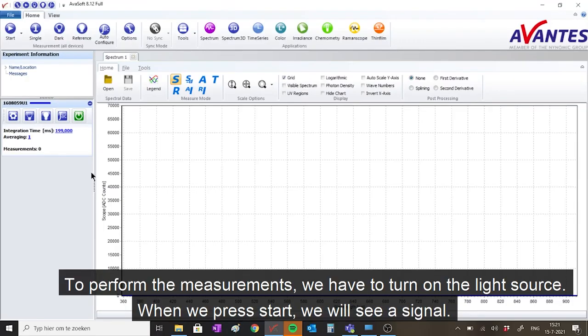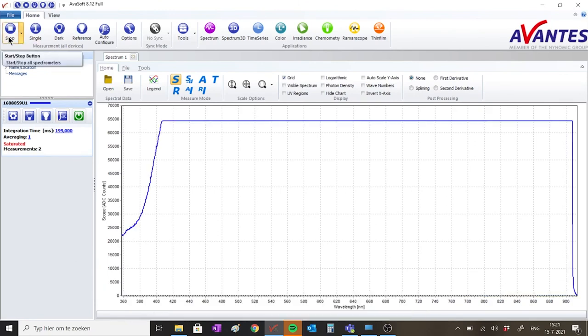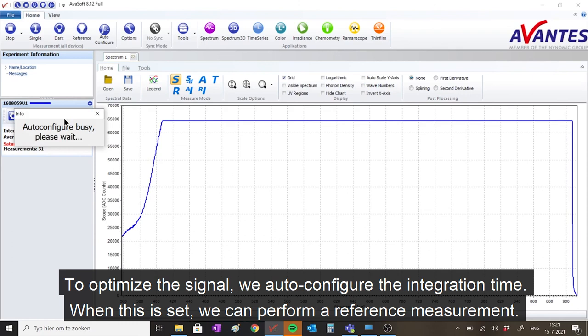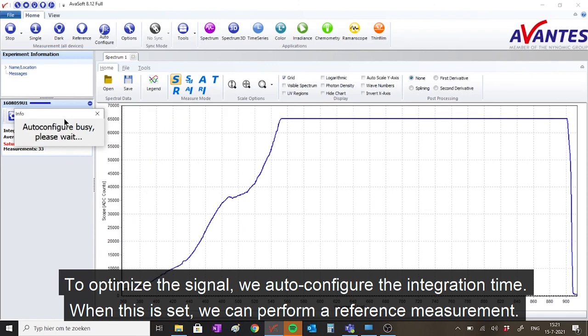To perform the measurements, we have to start the light source. When we press start, we will see a signal. To optimize the signal, we auto-configure the integration time. When this is set, we can perform a reference measurement.